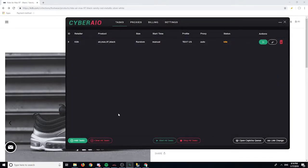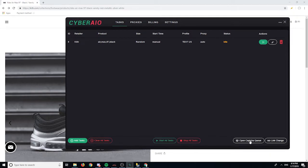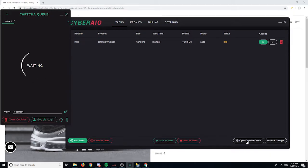You can add more tasks by clicking 'add task', and you can also delete, start, or edit a task. I'm just going to use one task. You can also clear all tasks, start all tasks, or stop all tasks. That's pretty much the task section.